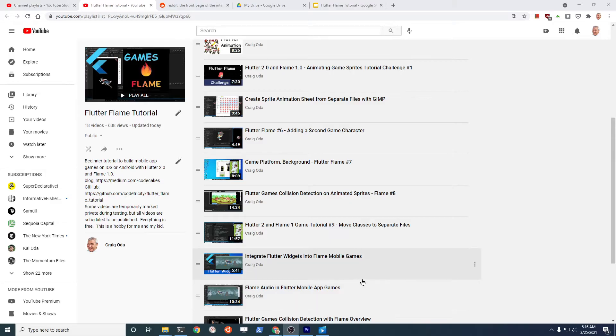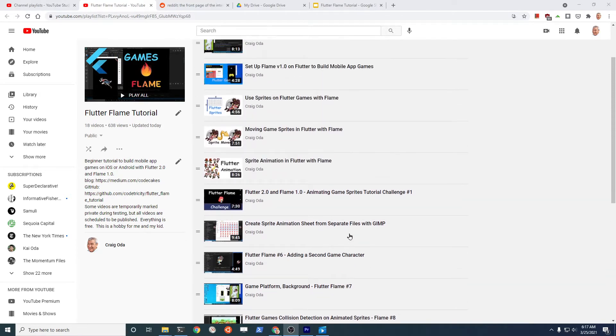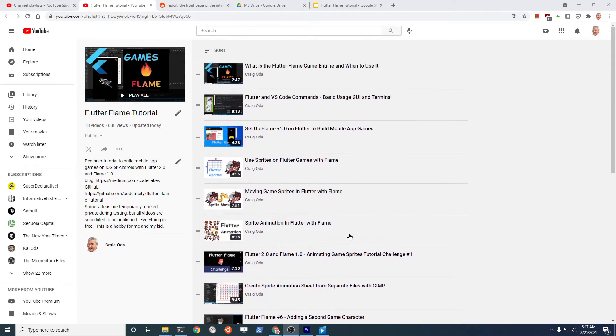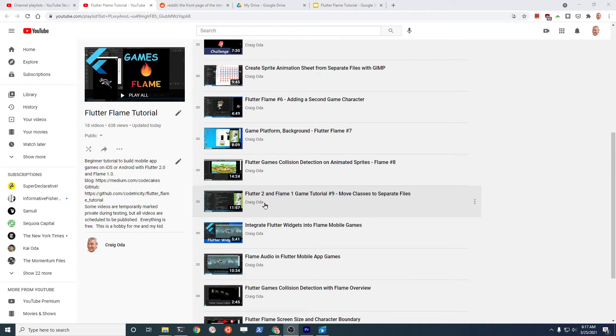If you're following the videos in sequence, this is video number 10 in this tutorial series. It's right after you separate the classes into separate files. The playlist is in the description. You can get an idea of how the sprite component works in Flame by just watching this video alone. I would prefer if you did go to the beginning and follow along and leave your comments about improvements to the video.